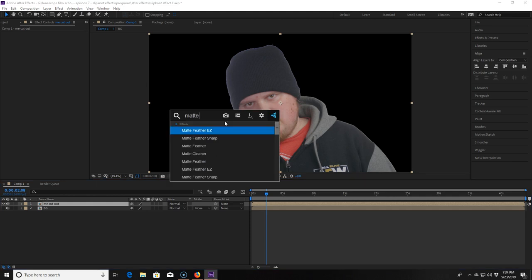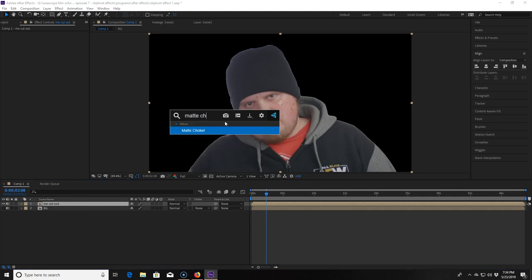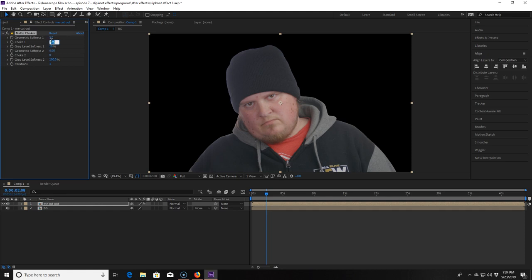So I'm going to add what is called a matte choker to it which does exactly what it sounds like. It chokes the matte down to make it smaller. Even the defaults make this look better but I want to tweak it just a little bit. So I change the geometric softness to 5, choke 1 to 100, and gray level softness to 25. Now the halo is gone.